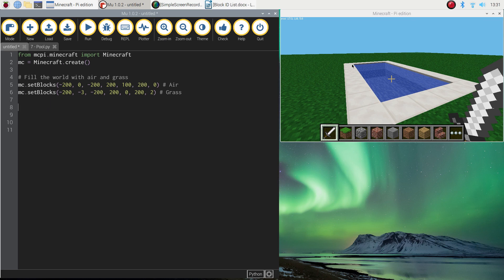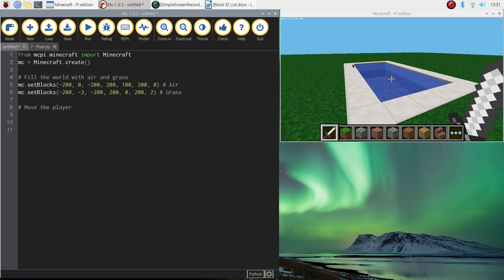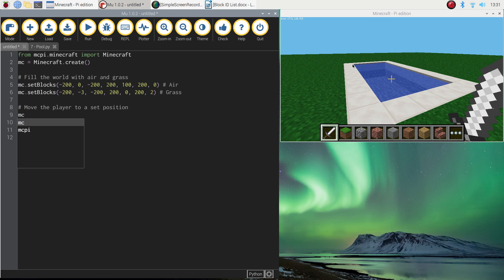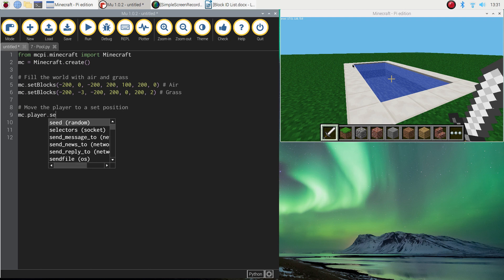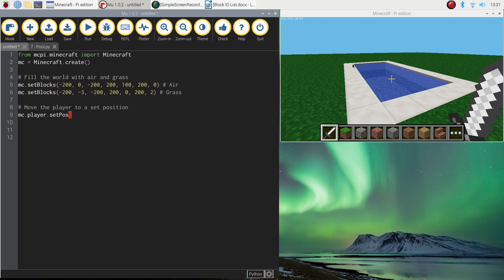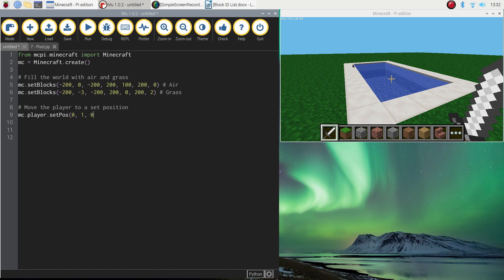So the first thing I'm going to do is I'm going to tell my player to go to set coordinates when I run my program. So to do that, what I'm going to do first of all is put in a comment that just says move the player to a set position. And the coordinates I want to use for my player, I need to write mc.player.setPos, make sure you've got a capital P there for pos, that just stands for set position. And inside brackets, you just type in the three coordinates where you would like your player to end up when you run your code. So I want it to go to 0 on the x-axis, 1 for the y-axis, that makes sure he's just standing on top of the grass. And then for the z-axis, I'm going to do 0 as well. And I'm going to close my brackets off.